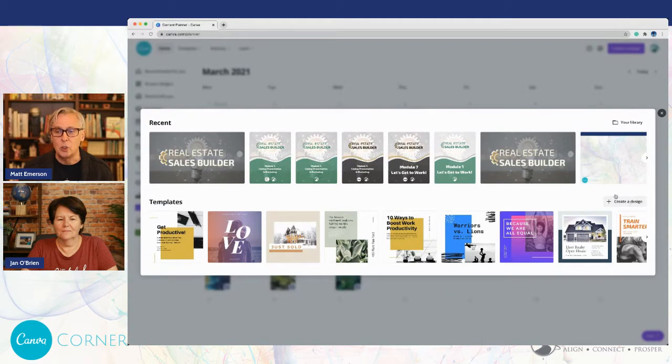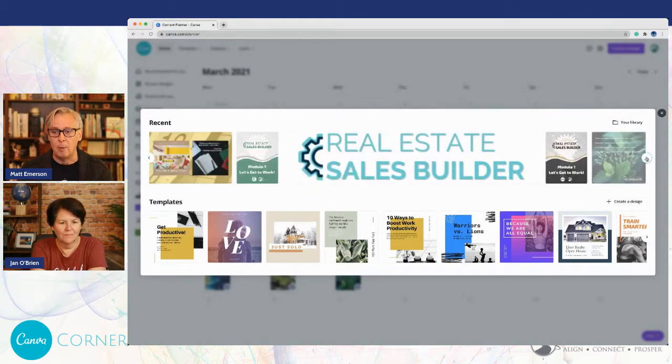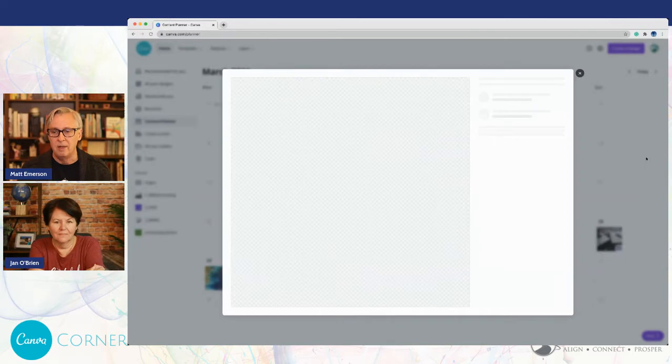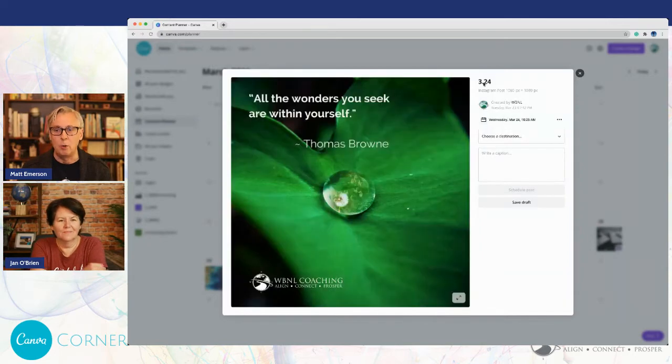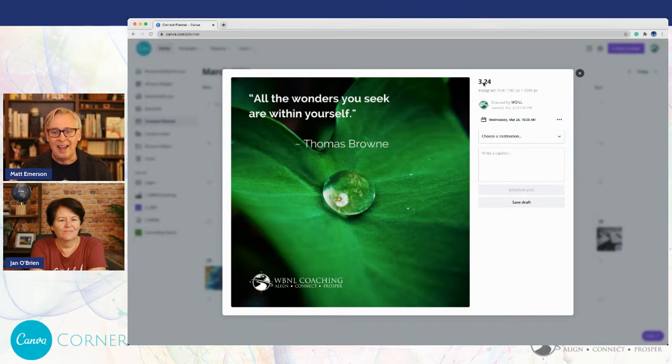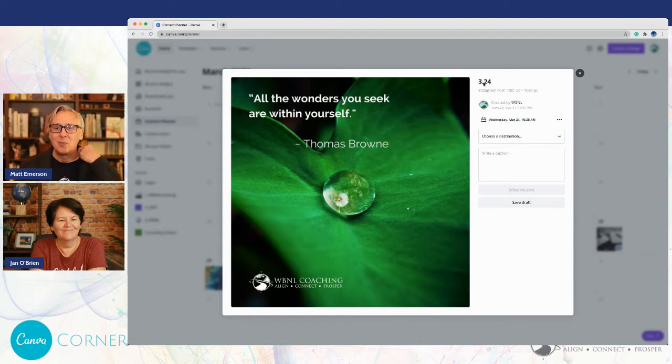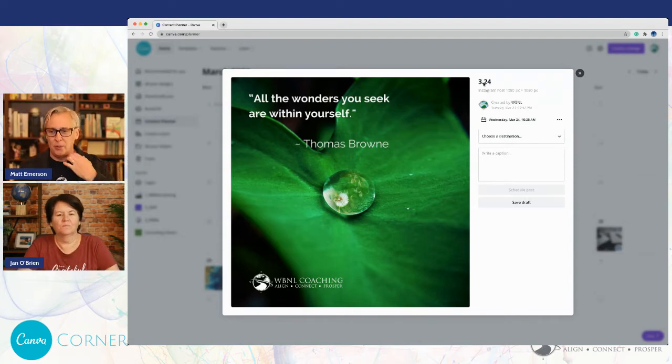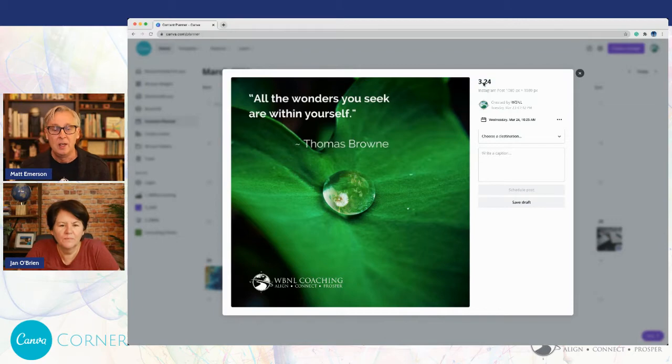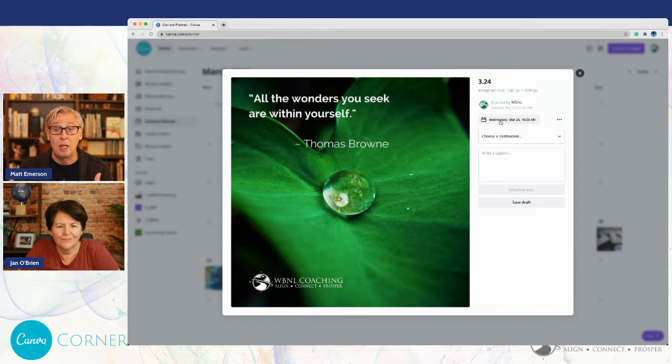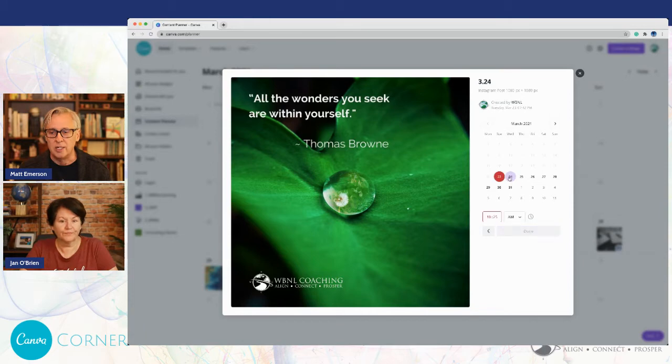And that's going to bring up all of your product that you have built in Canva. You can pull something up that you've already created, or you can actually create a design right here on the fly that you want to calendar for a particular day. I just happen to have one in here from our WBNL 365. That is the post that we have for March 24th every year. It's just a quote, all the wonders you seek are within yourself, which I find very inspirational.